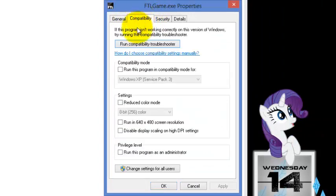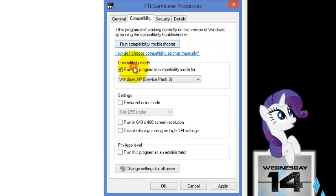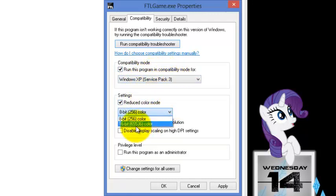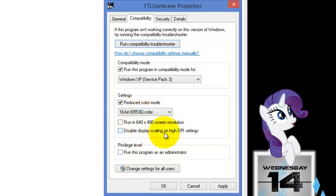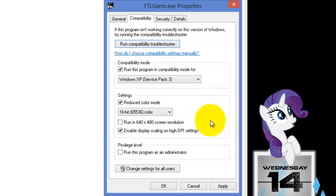We're going to enable compatibility for Windows XP Service Pack 3, we're going to run it on reduced color mode on 16-bit, and we're going to disable the display scaling.